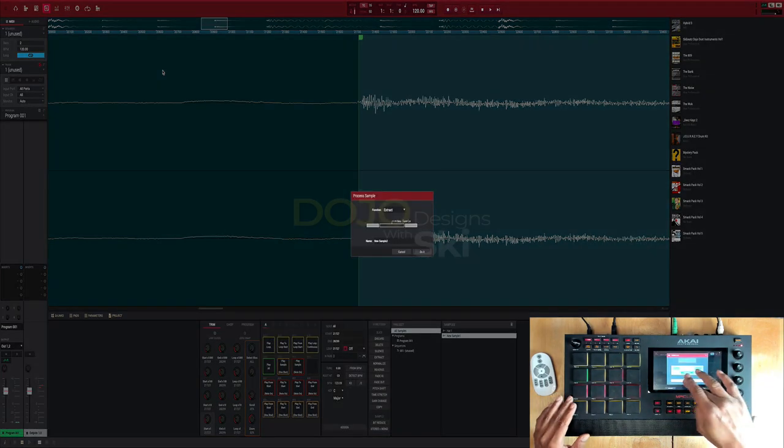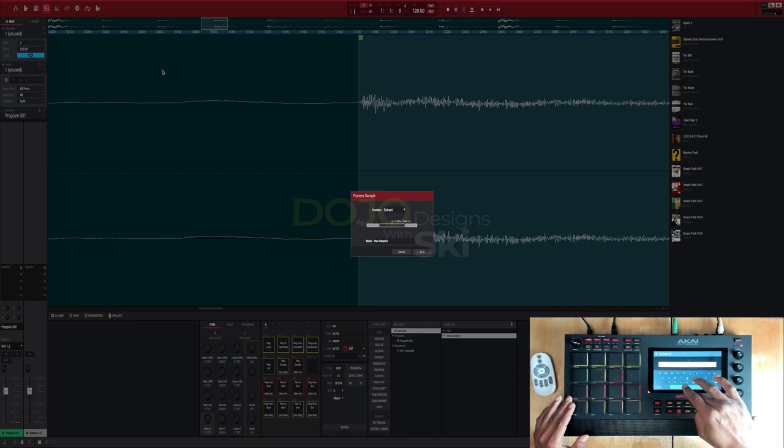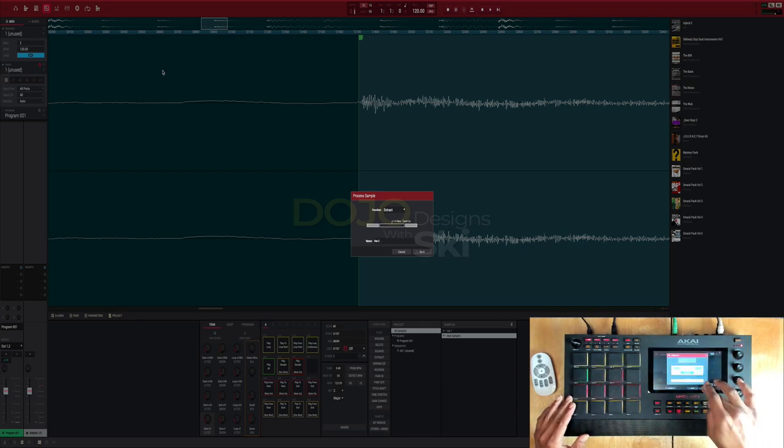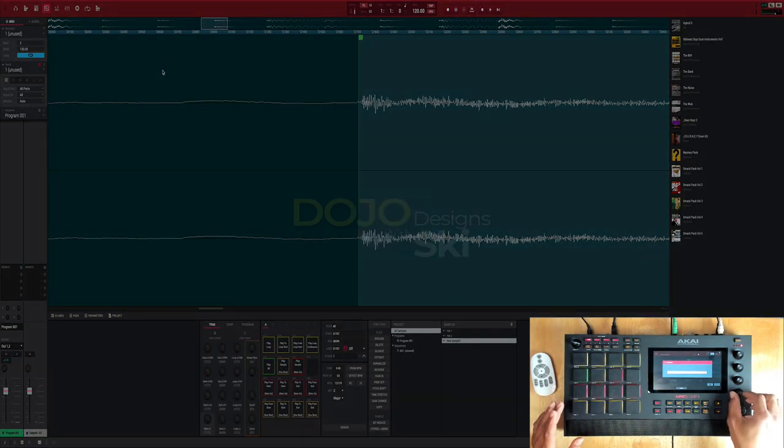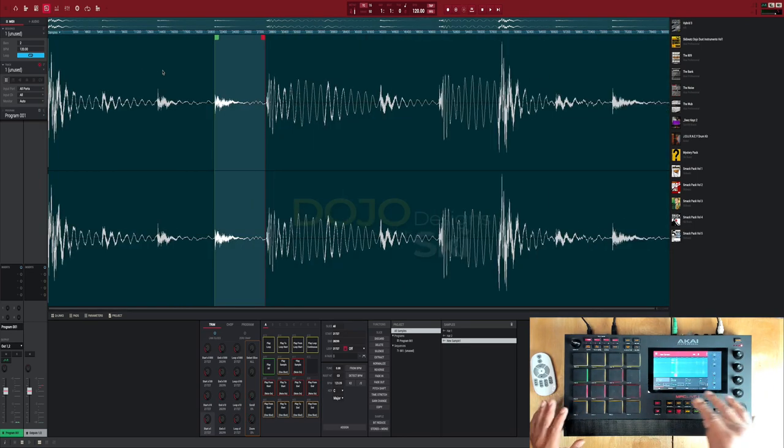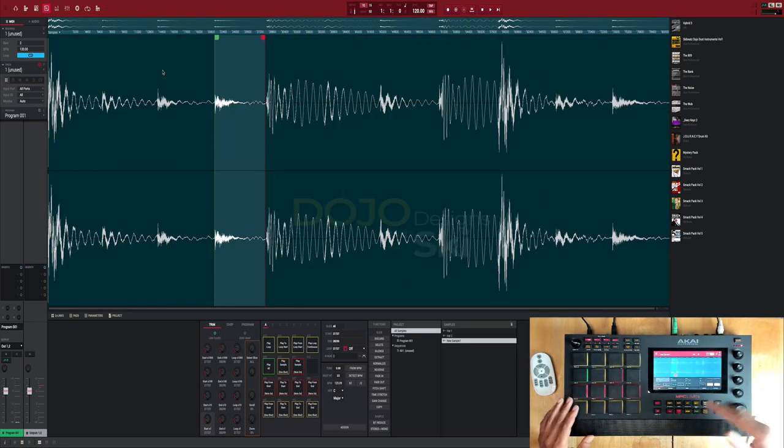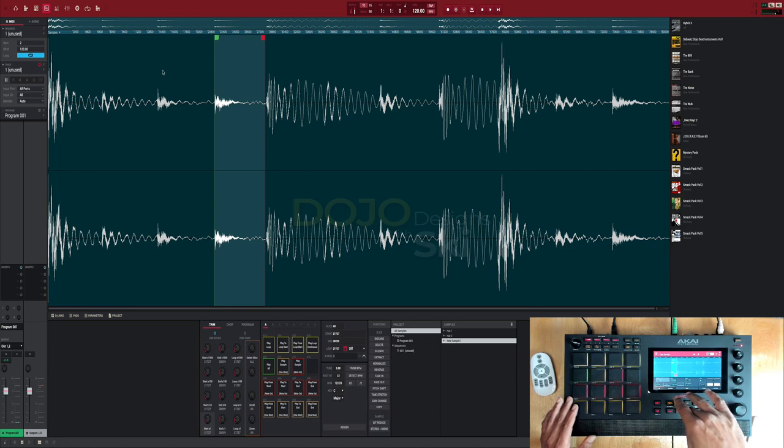We're gonna name that hat two, do it. Boom, so now we extracted two hi-hats, hat one and hat two from the break.